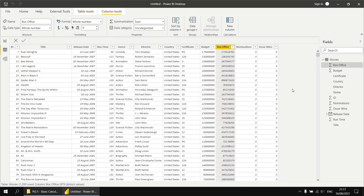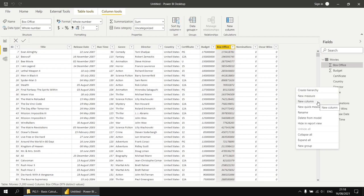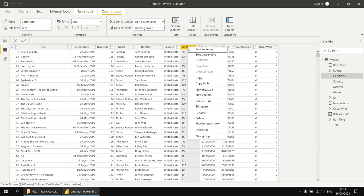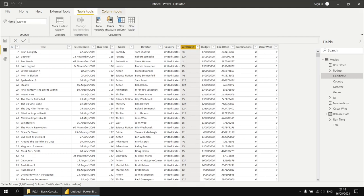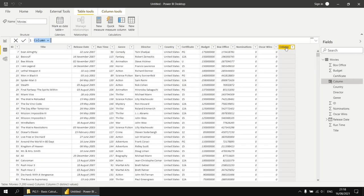We have several ways to add a new column: right-click the table name or any column in the fields list and choose New Column; right-click any column in the data view; or use the New Column button on either the Column Tools or Table Tools ribbon tabs. Pick one option — it inserts the new column to the right of the table and activates the formula bar showing the default column name, which we'll change in a moment.